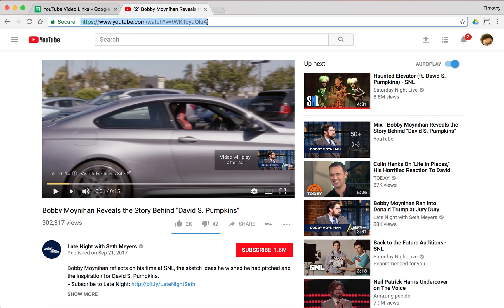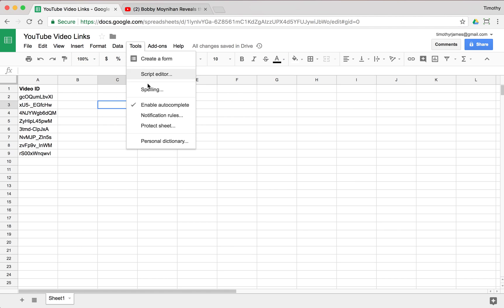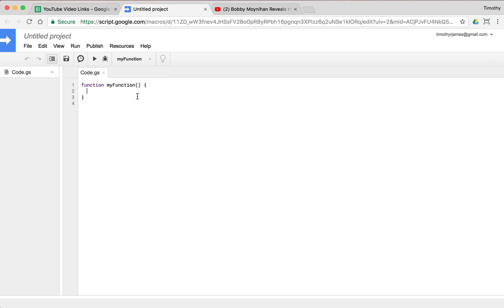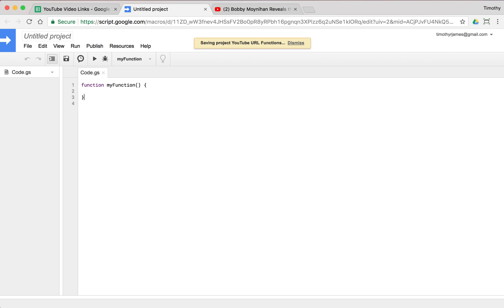I'm going to take this whole big URL here and open up my script editor. So I'll go to tools, script editor and we get into the script editor. Here we go.